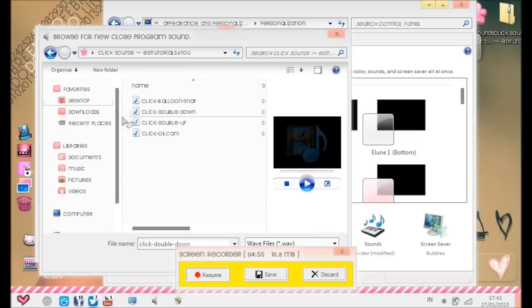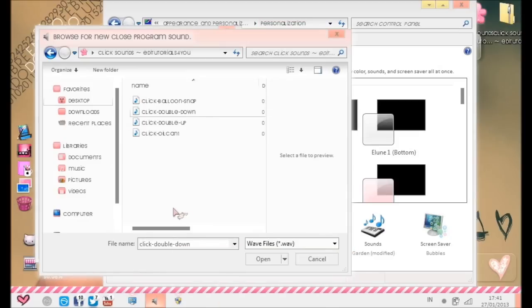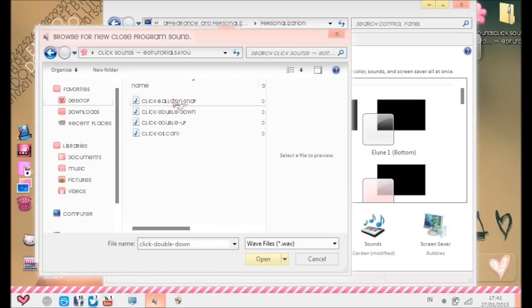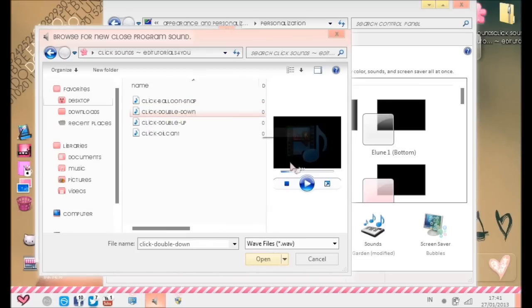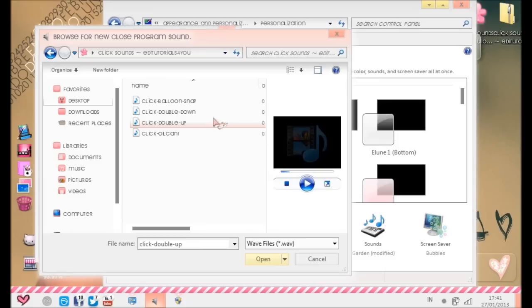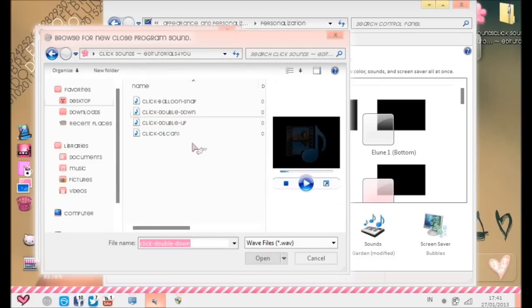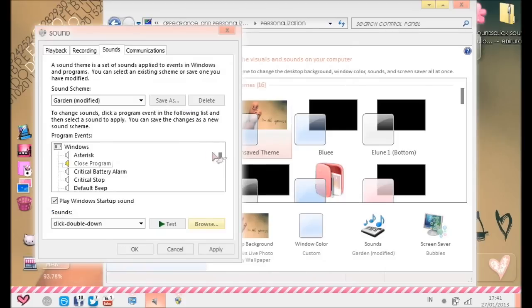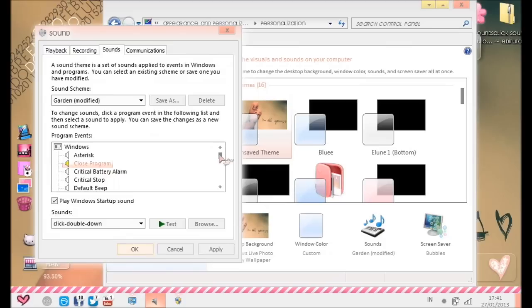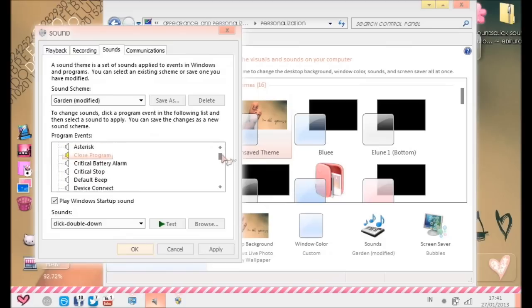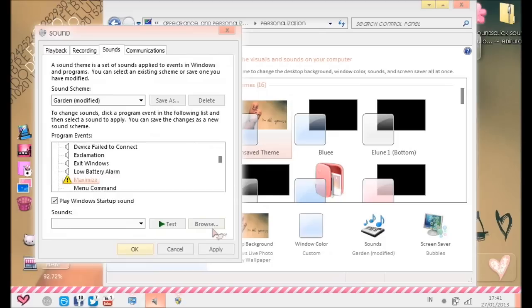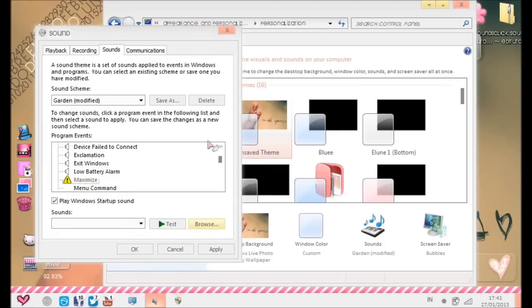Go to the pack. Let's say you want to use this one. Press Open, then Okay. That's the Close Program.